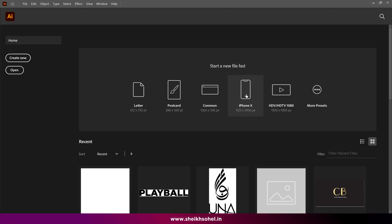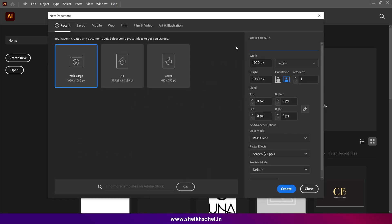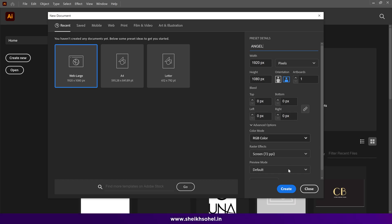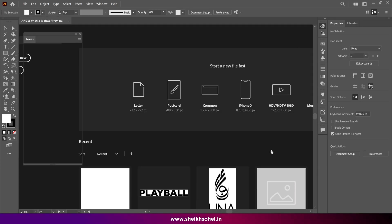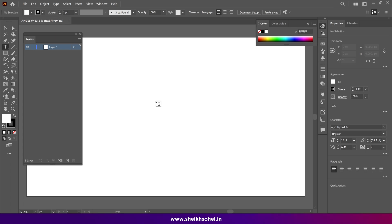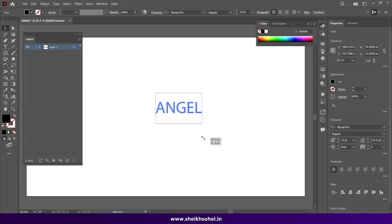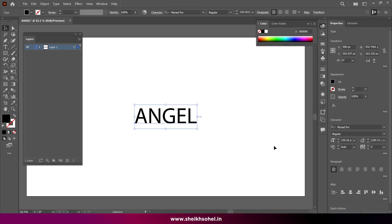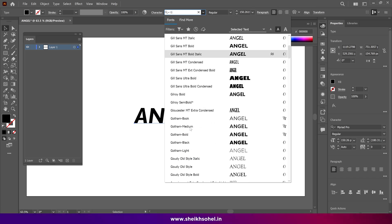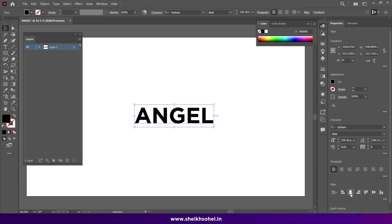First of all, we start in Illustrator to create a completely new logo, which is similar to the drip logo. Give the project a name; the width and height should be 1920 by 1080 pixels. We just created a new canvas. Now I'm creating text — select the text tool, click anywhere on the canvas, write anything, then scale up the text and align it to the center. For the font I'm choosing Gotham Bold.